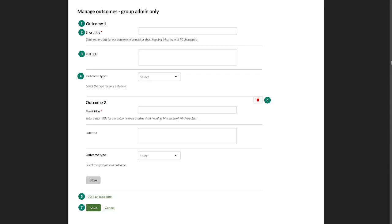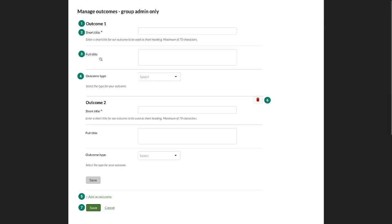You can define as many outcomes as you like. At the moment, we have the possibility to give each outcome a short title, which is then displayed on the page, a full title in case there is longer information available that makes the outcome more detailed.